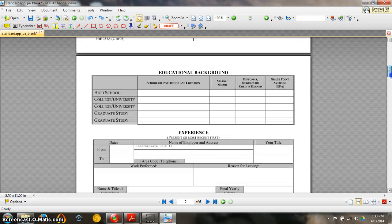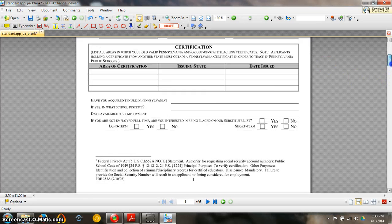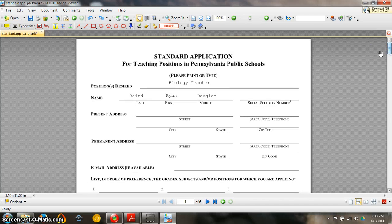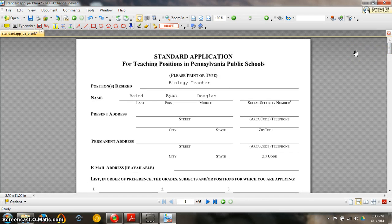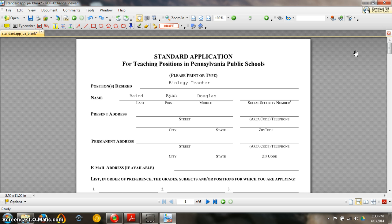So there you have it. PDF Exchange Viewer. Very useful tool for filling in and changing PDFs. Thank you very much and we'll see you next time.